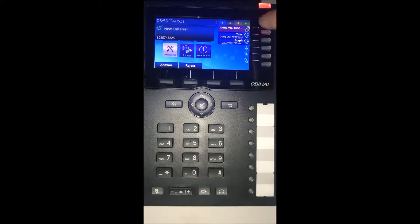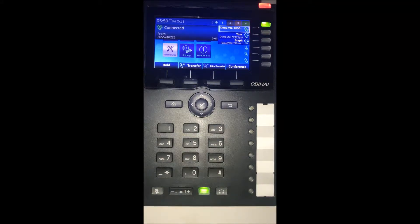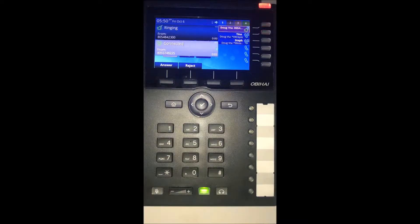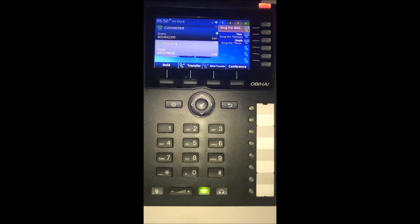To answer the first call, just press the top line key like usual. When a second call comes in, you can just press the top line key again.